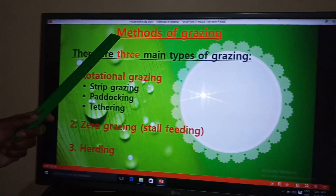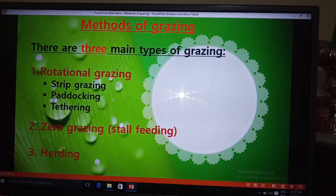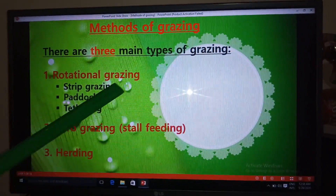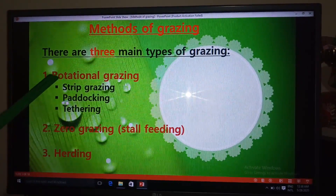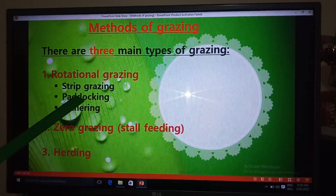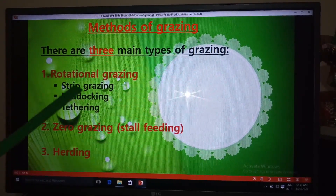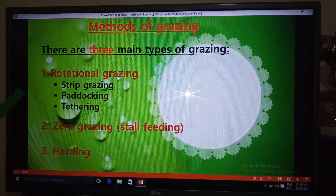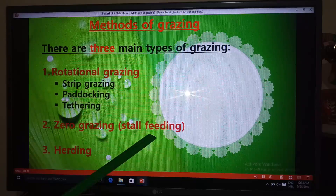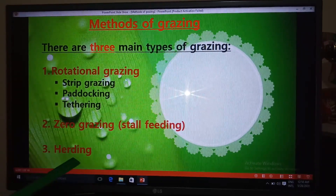Hello viewers, welcome to my lesson on methods of grazing. There are three main types of grazing methods: rotational, zero grazing (also called stall feeding), and herding. Under rotational grazing, there are three subdivisions: strip grazing, paddocking, and tethering.